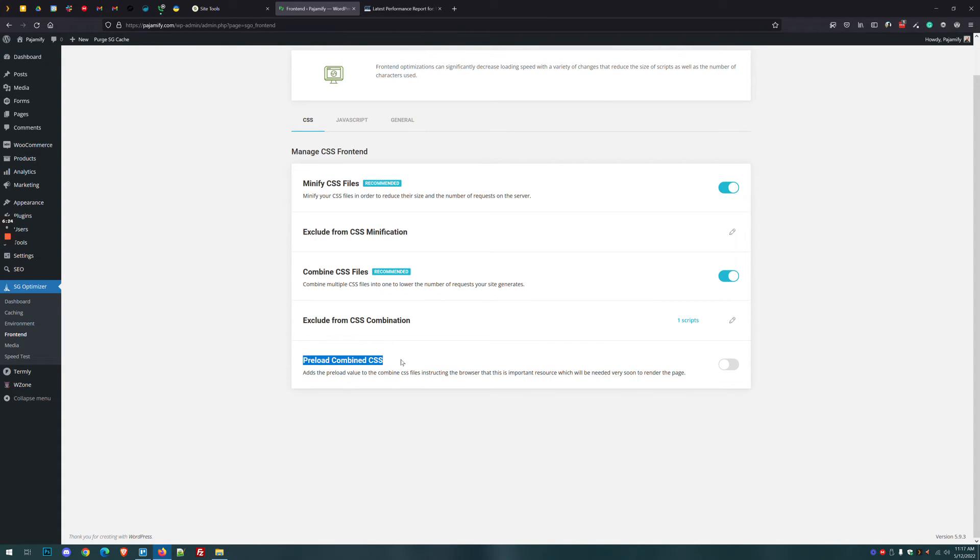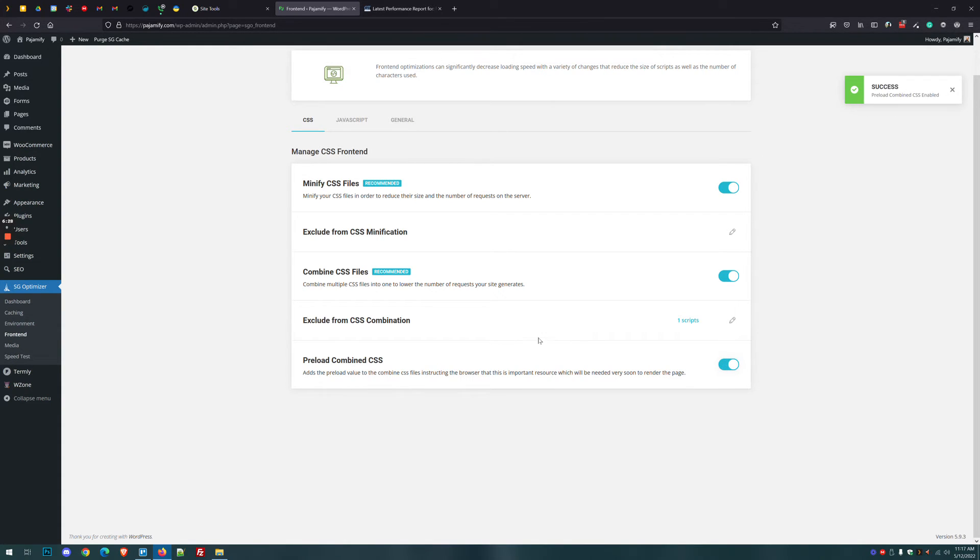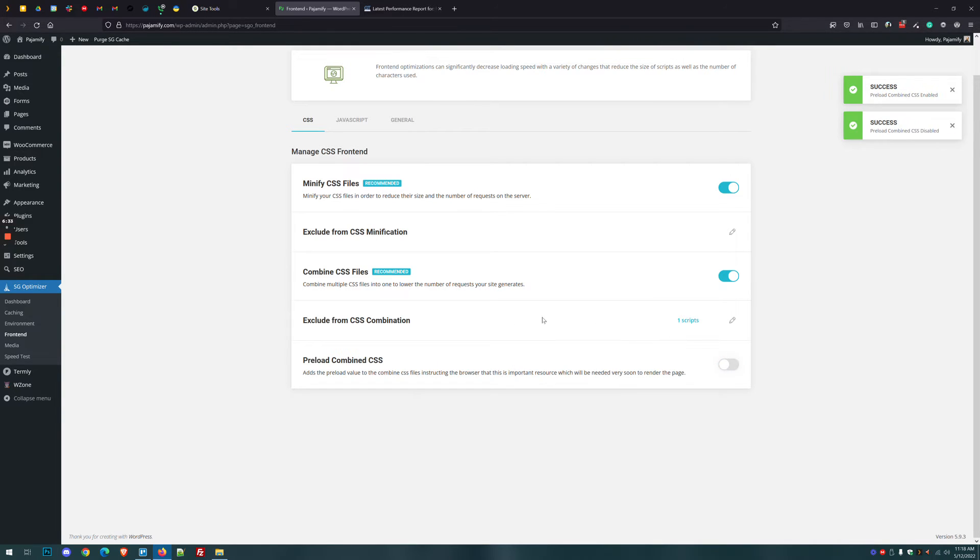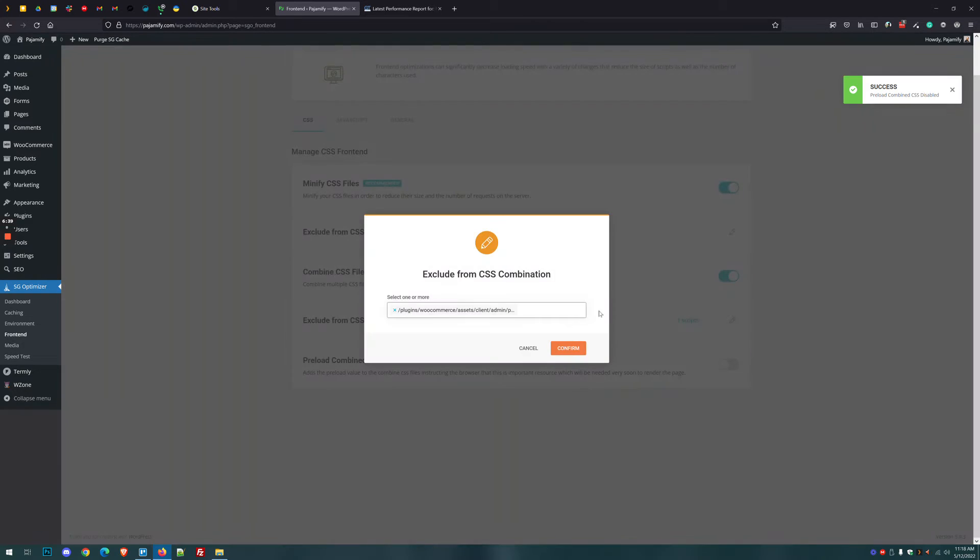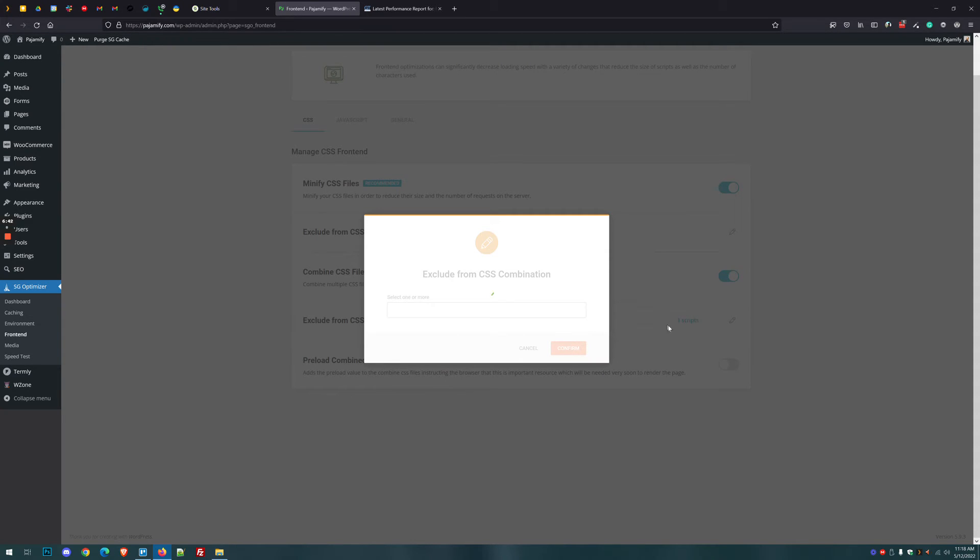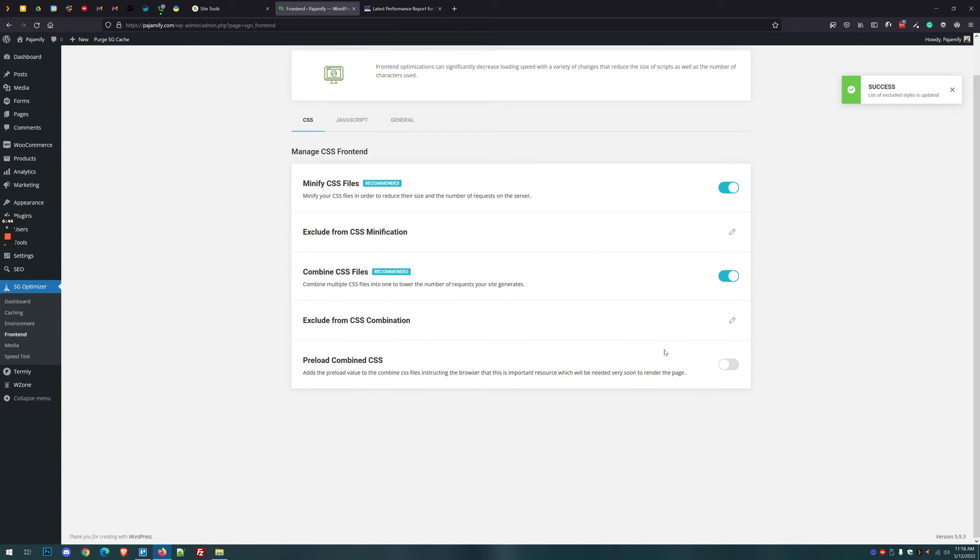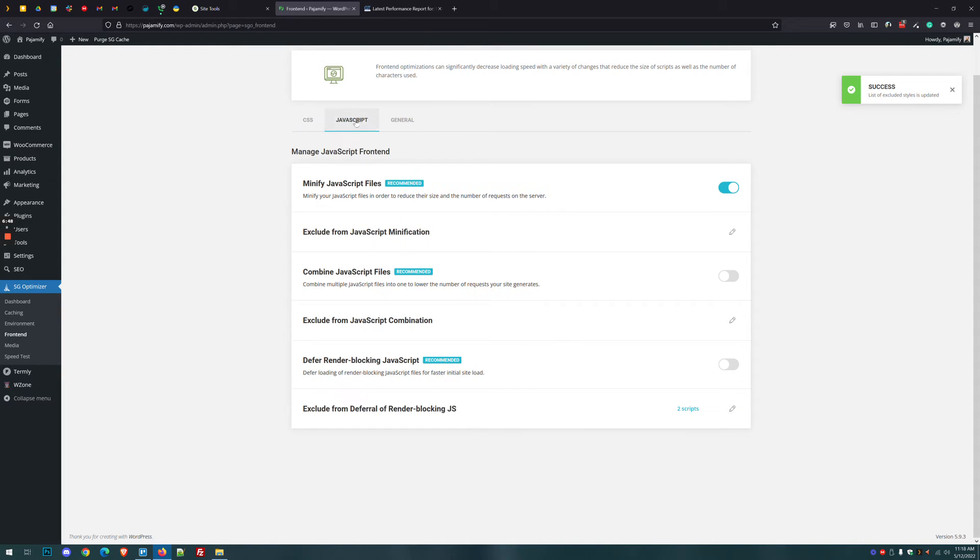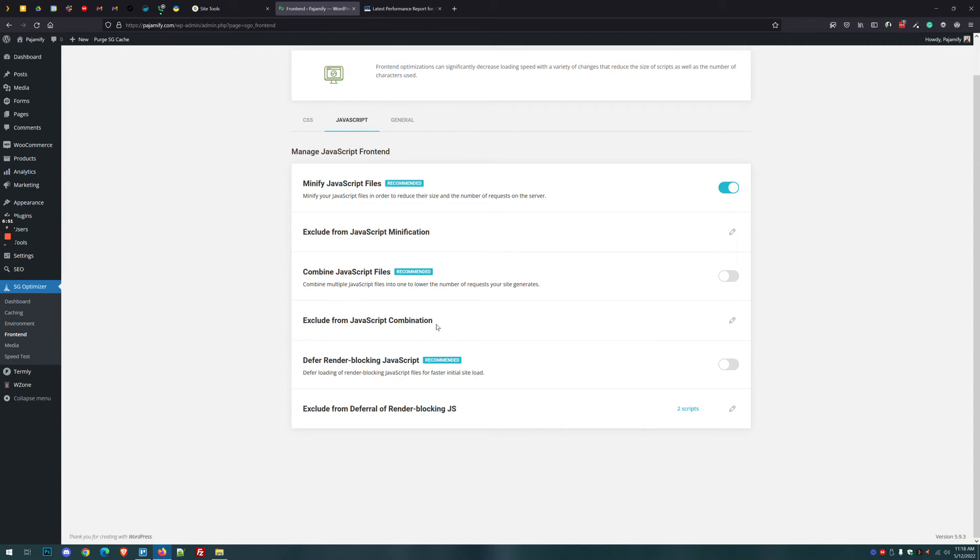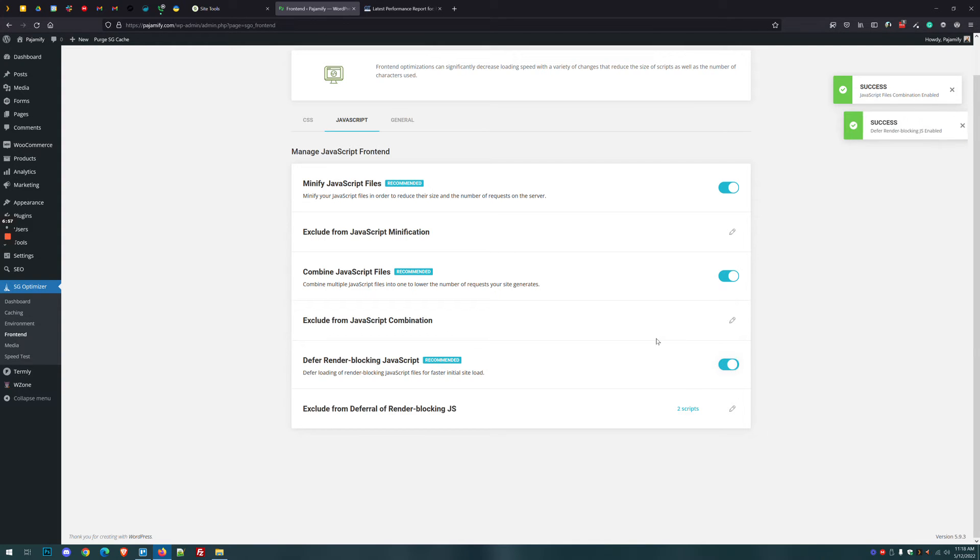The same thing with preload combined CSS. You can enable this setting, but if it does cause problems, which it will for some websites, just shut it off. If you have a combined file and you want to undo it or remove it or alter it, you can just click the edit pen. And it'll show you what's here. Click the little X, click confirm. You can see now there are no scripts being excluded. The same can be done with JavaScript. You can exclude if you know it's causing issues. And then in this case, let's turn everything on because with this website, there aren't a lot of plugins. I'm not expecting a lot of issues.